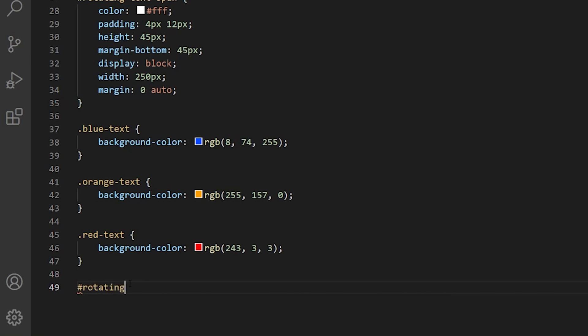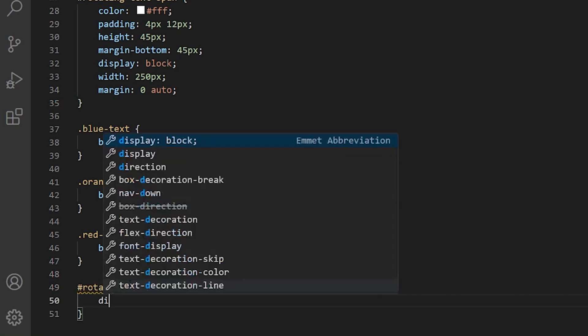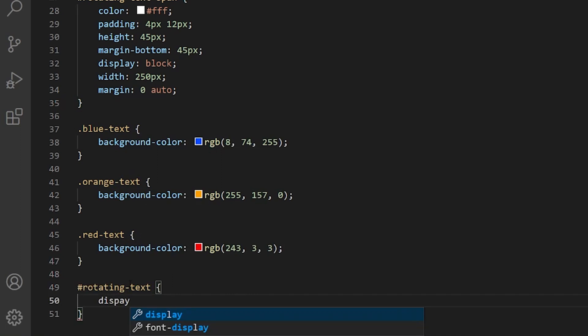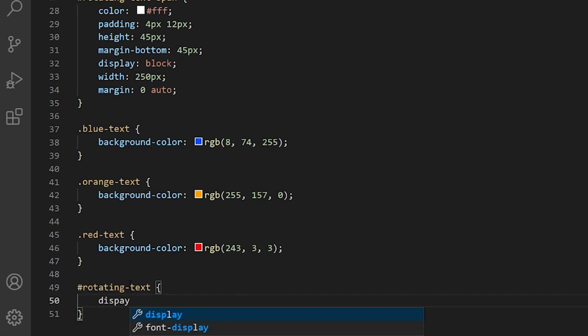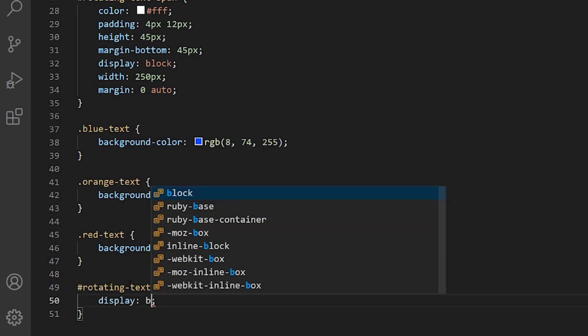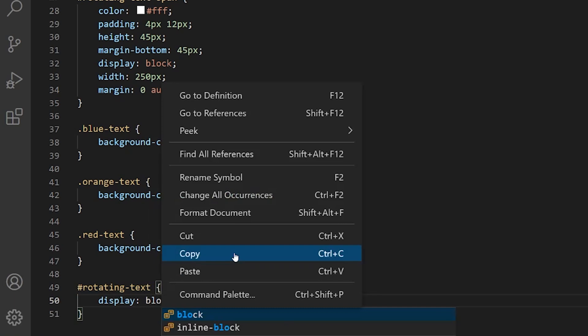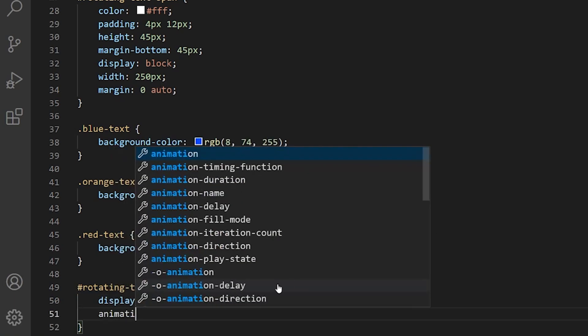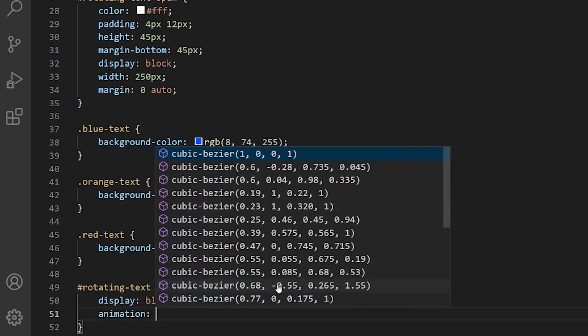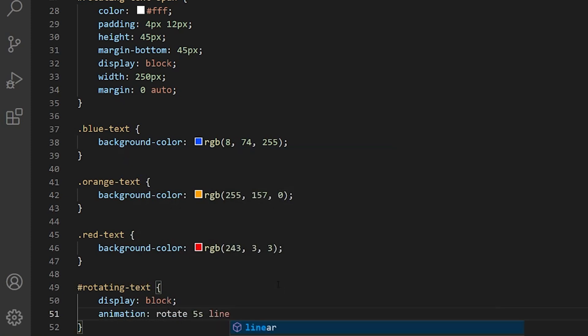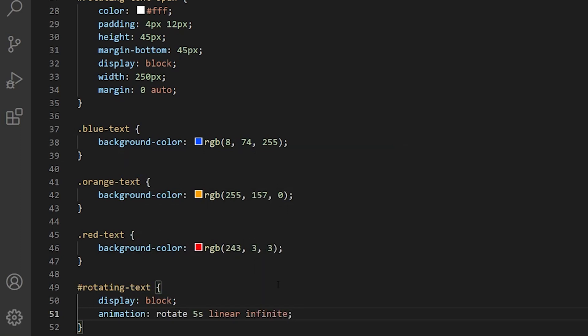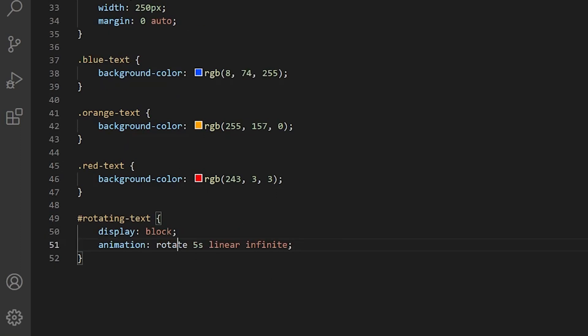We want the rotating text to display block. And let's give it a definition for our animation, which we are going to define in a second. Animation is going to be called rotate. It's going to last five seconds. It's going to be linear and infinite. So it's going to be an infinite animation.